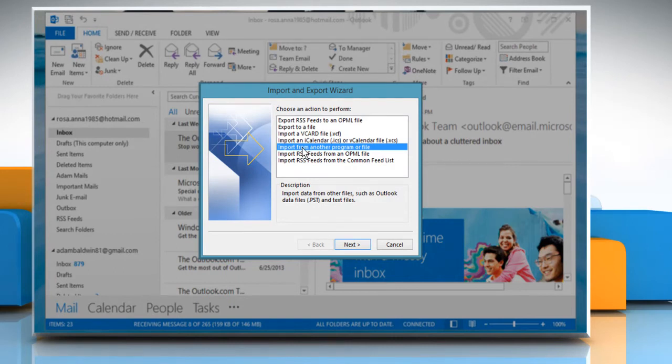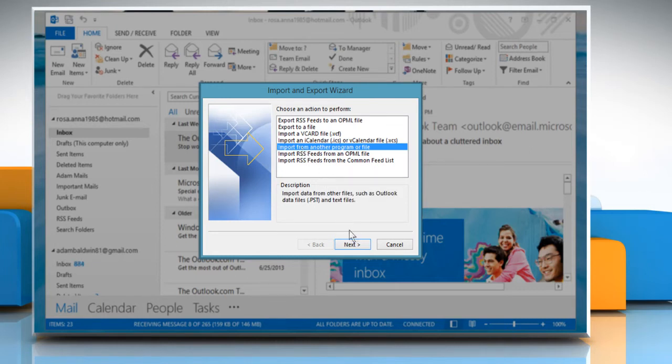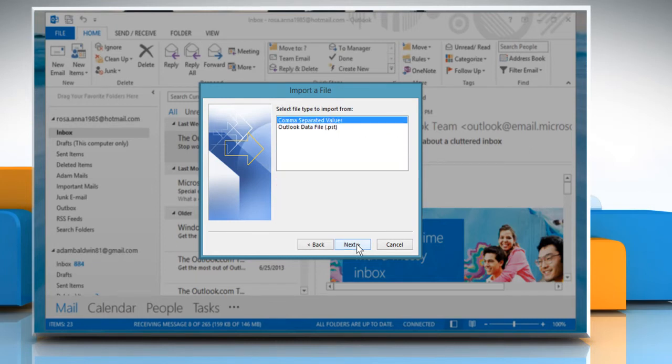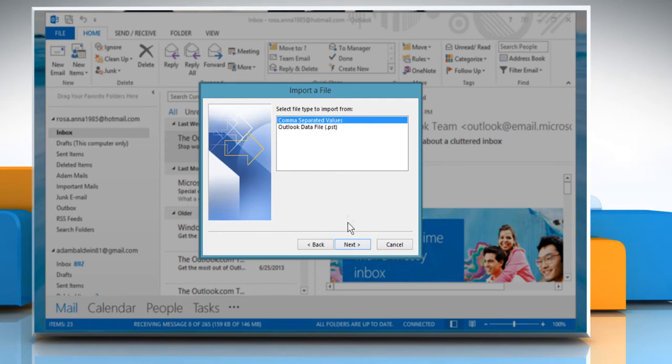Make sure Import from another program or file is selected and then click Next. Make sure Comma Separated Values is selected and click Next.